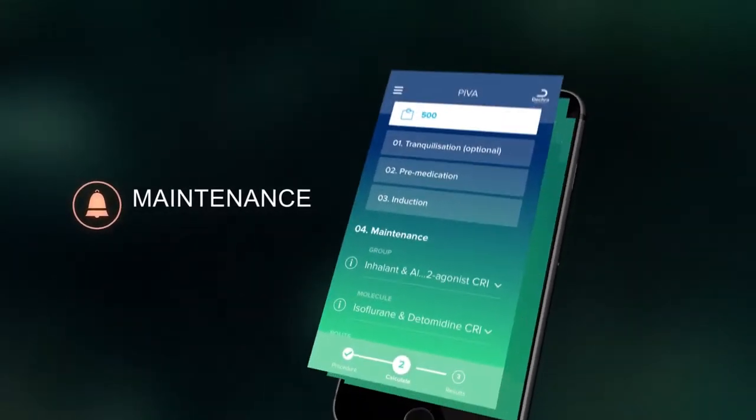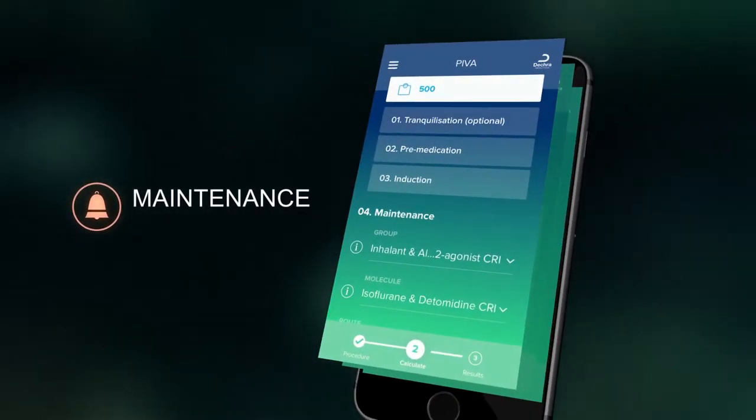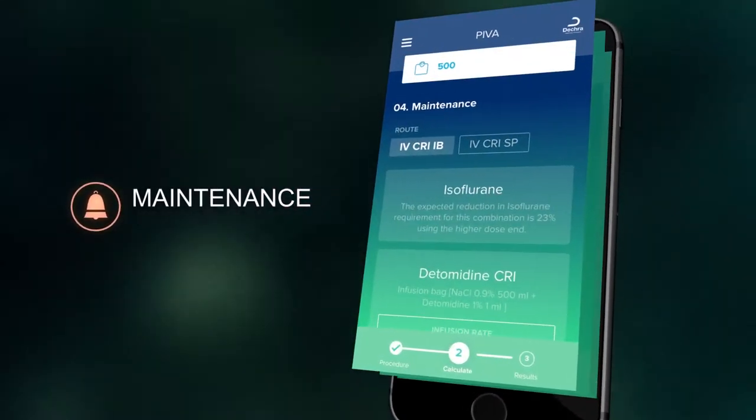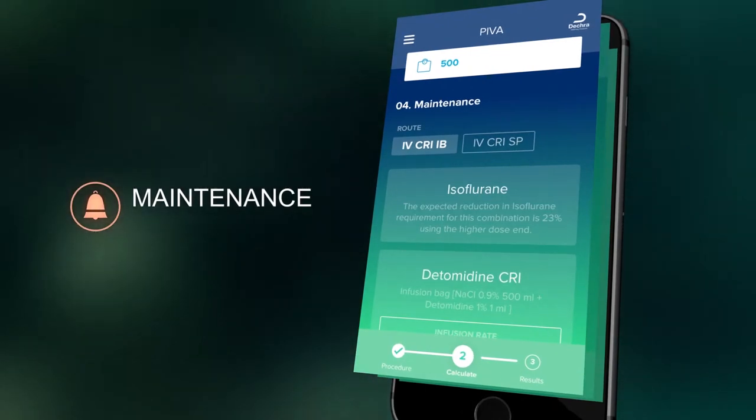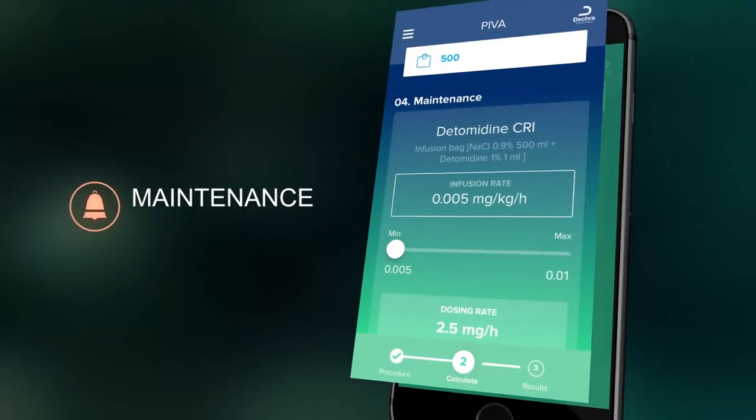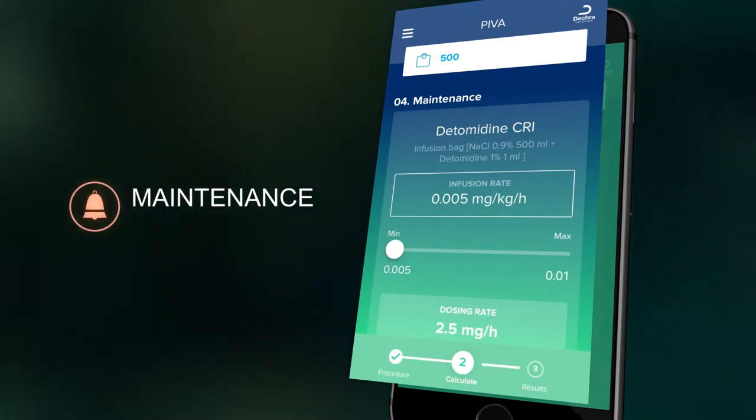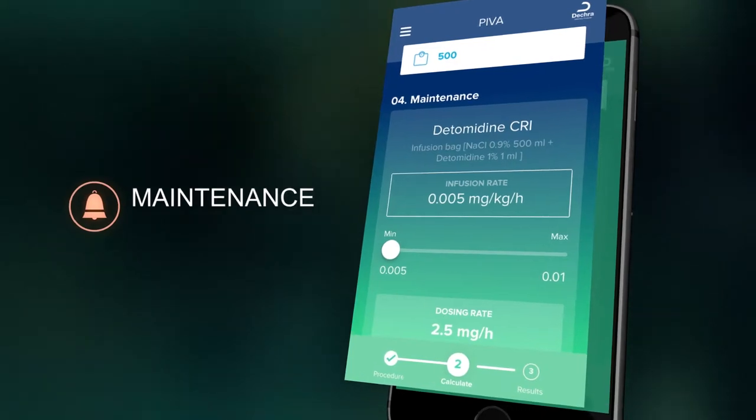For maintenance, you can select which combination of molecules you would like to use and whether you would like to administer them with a syringe pump or via infusion bag. The composition of the infusion bag is displayed and it is possible to adjust the drops per ml depending on which type of infusion set you are using.